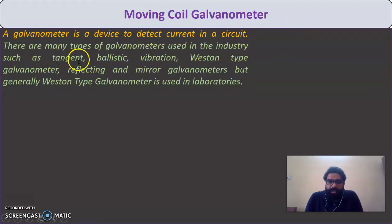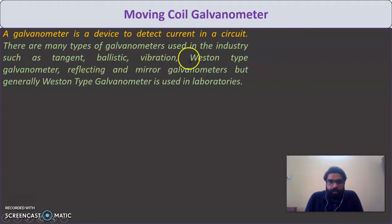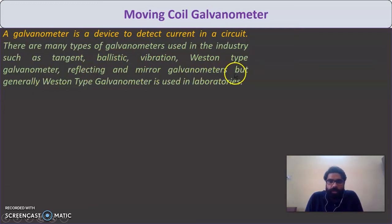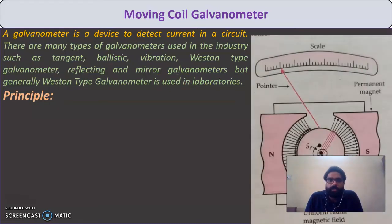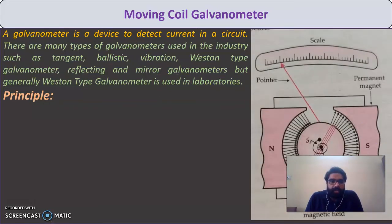Types of galvanometers include the tangent galvanometer, ballistic type galvanometer, vibrational galvanometer, Weston type galvanometer, and reflection and mirror galvanometers. But generally the Weston type galvanometer is used in the laboratory. Here is the diagram for the galvanometer.